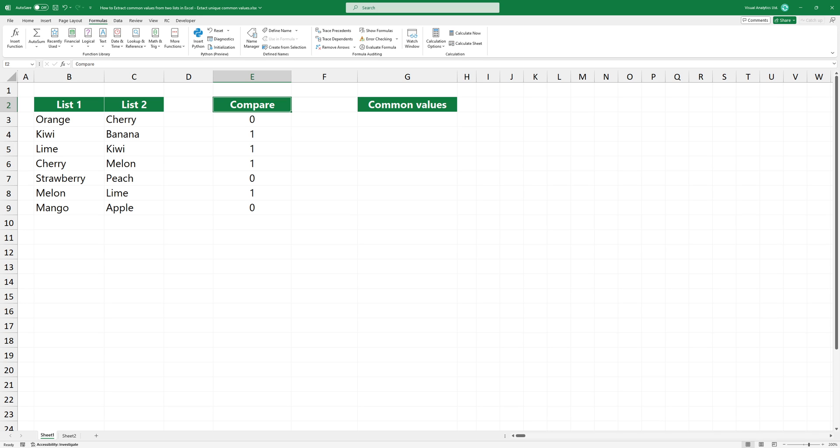The FILTER function needs two things: the list to filter, which will be list 1, and a condition to decide which values to return.